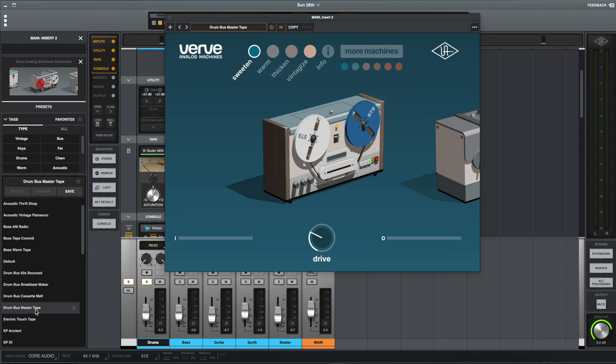Yeah, so I think that gives you quite a good insight there actually into the range of different characters that you can get from this plugin.